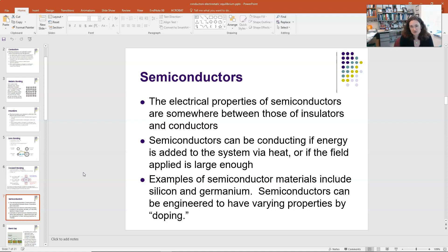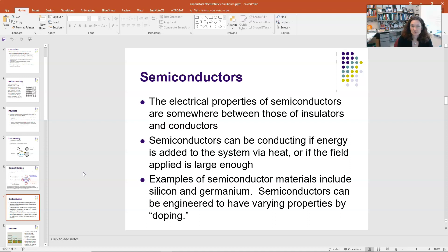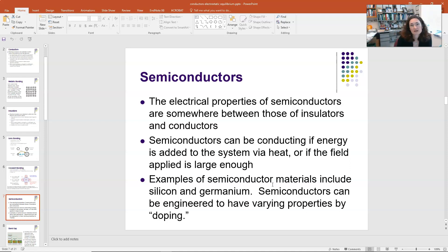Semiconductors can be conducting if you give the system just a little bit of energy. One way is heat — if you heat up a semiconductor, it becomes a better conductor. Another way is to apply a larger field; a small voltage may not cause conduction, but cranking the voltage up a bit more will start conduction. Examples are silicon and germanium. You can also engineer semiconductors by combining materials like gallium and arsenic, or by doping silicon with something from a nearby column like phosphorus or aluminum.